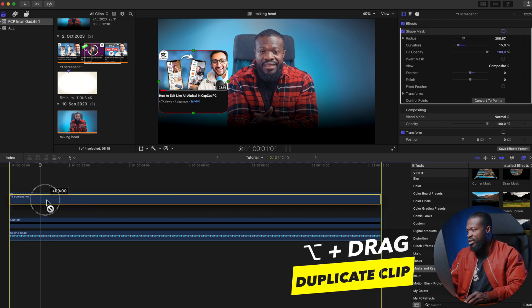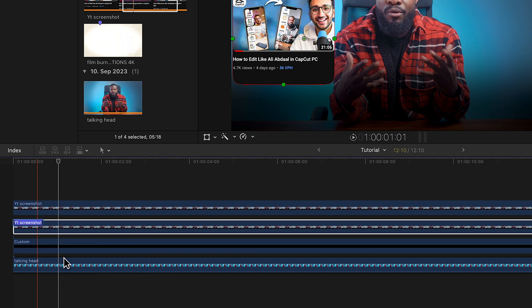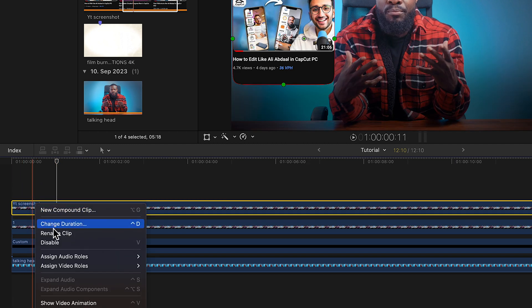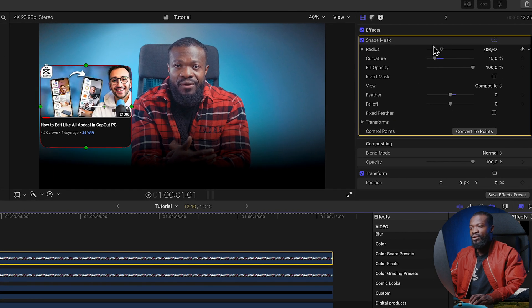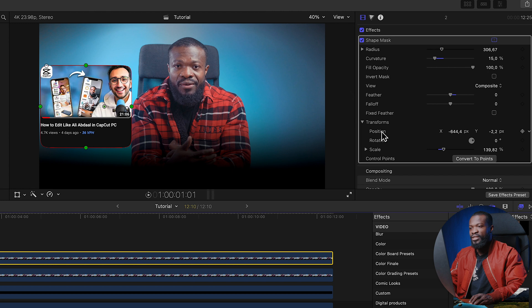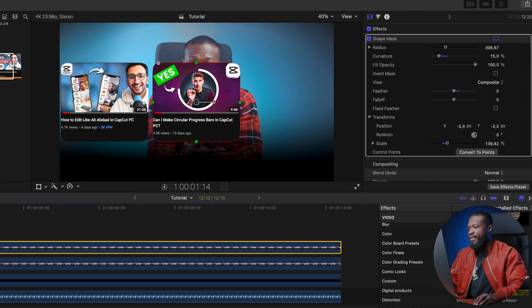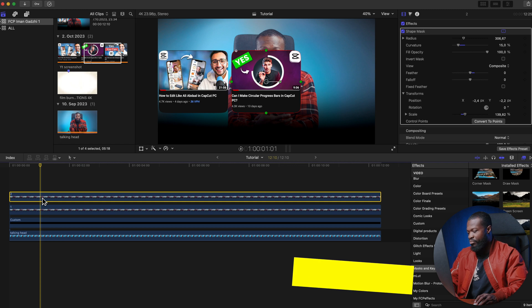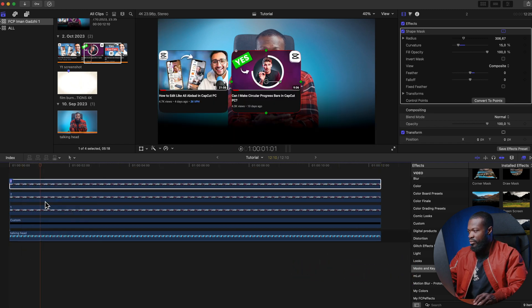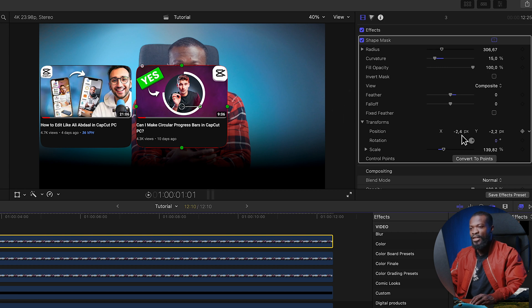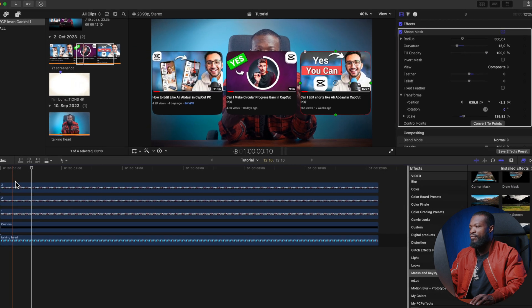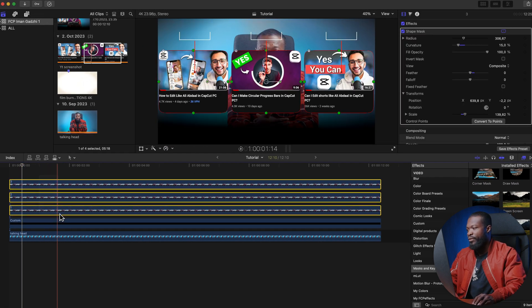Once the first image is masked, press Option and drag upward to duplicate it. Right-click the bottom clip and rename it 'one', and the top duplicate rename 'two'. Click on clip two, go to Shape Mask in the right side panel, click Transform and adjust the X position to select the middle image. Duplicate again, rename it 'three', and shift the X position to select the third image. Now we have three separate masked images on screen.